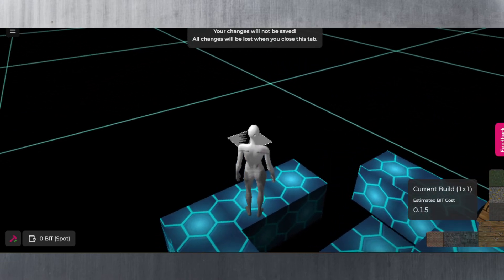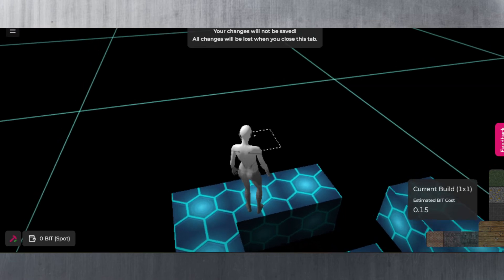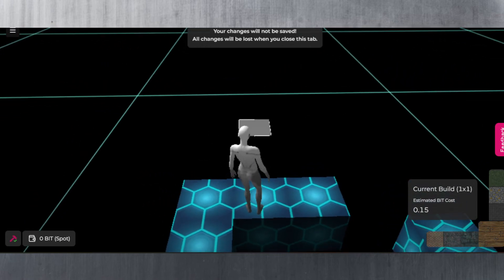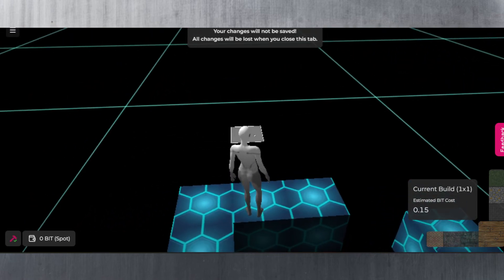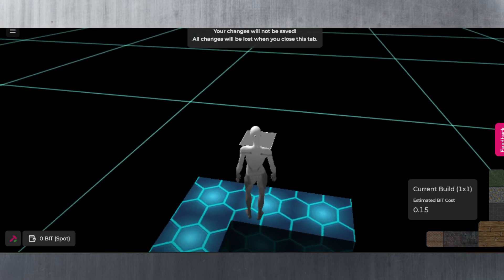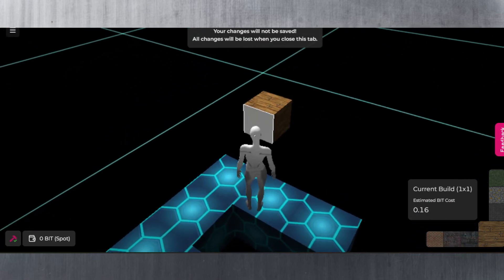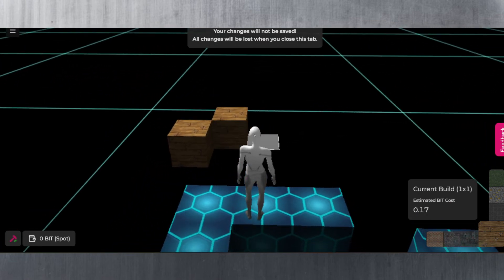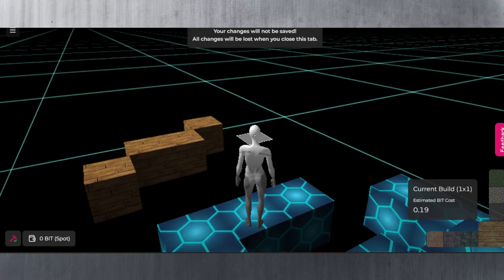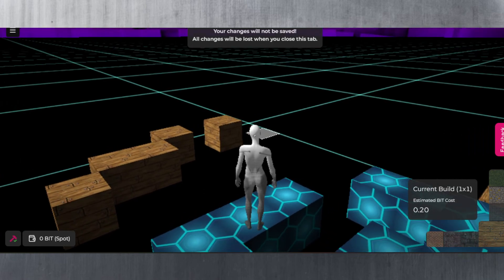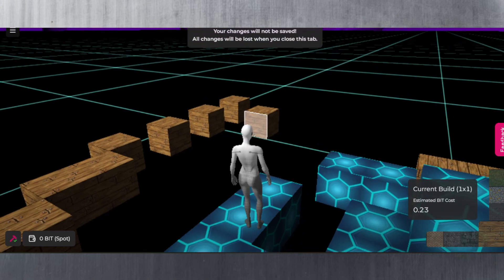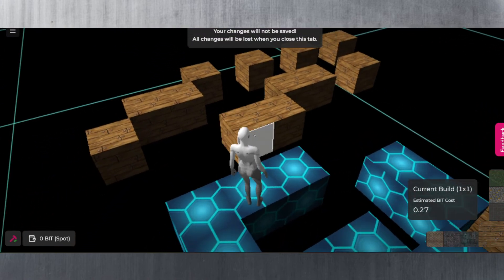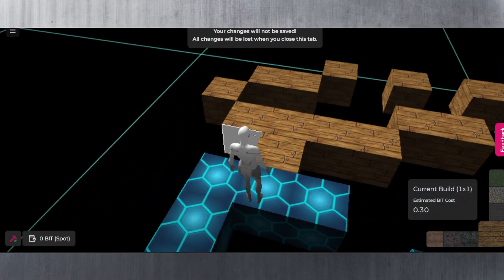If you haven't already noticed at the bottom right hand corner here, it does tell you an estimated BIT cost as well. It is 0.15 here for what I've used so far, but the more materials I use the more it adds up. As you can see I need to pay 0.01 for each one block that I'm actually placing in the metaverse.